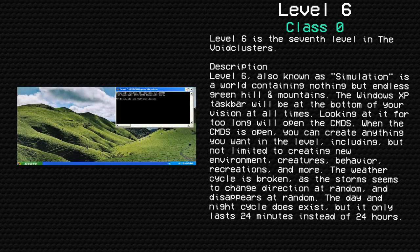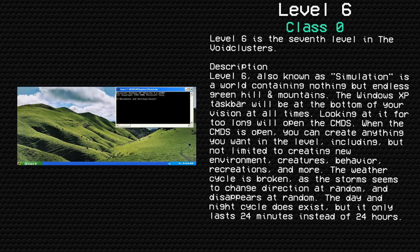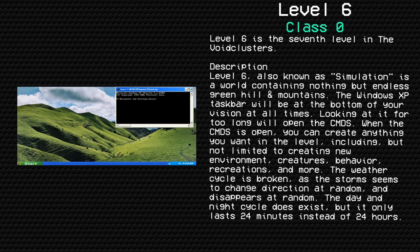Level 6 Simulation, Class 0, safe, devoid of creatures. Level 6 is the seventh level in the Void Clusters. Description: Level 6, also known as Simulation, is a world containing nothing but endless green hills and mountains, the Windows XP landscape.